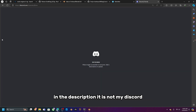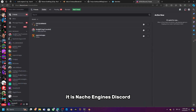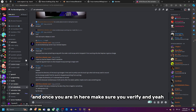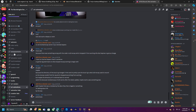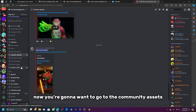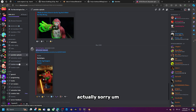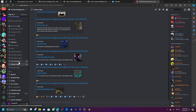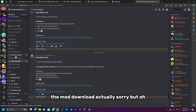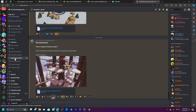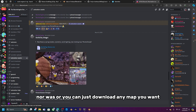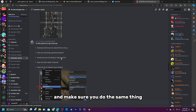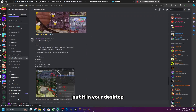Join the Discord server from the link in the description — it's Nacho Engines' Discord, not mine. Make sure you verify. Go to the Animation Assets channel in the server info, and you can download any map you want, such as the forest or the Norwa's map.